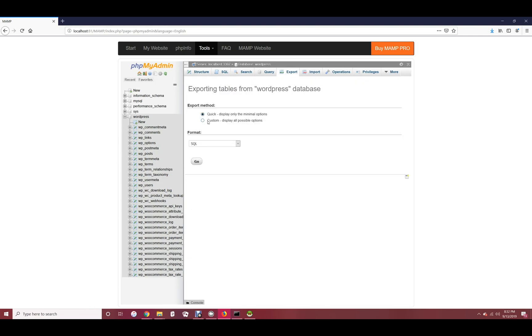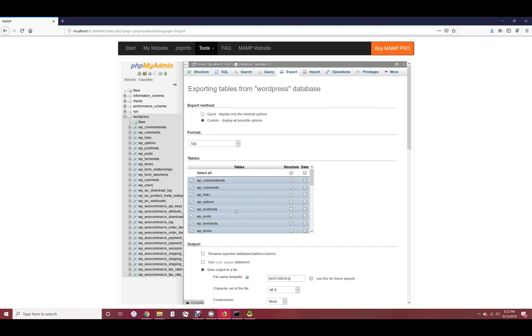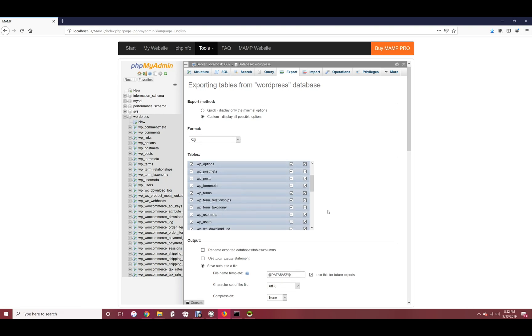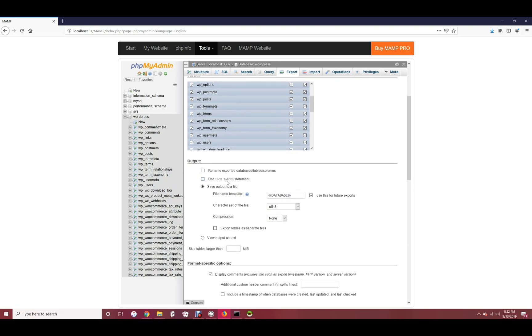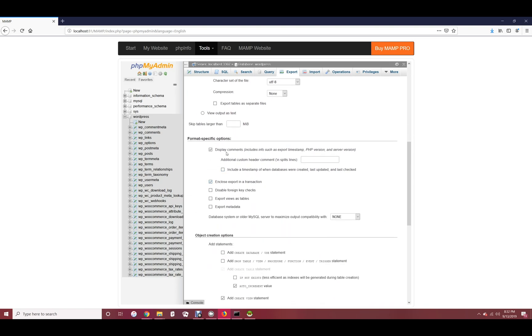Choose the custom option. Keep all of the tables selected. Choose the option to save output to a file. I'll leave the format specific options as they are.